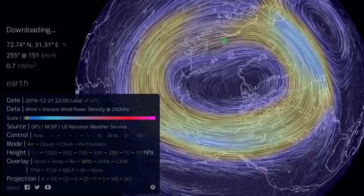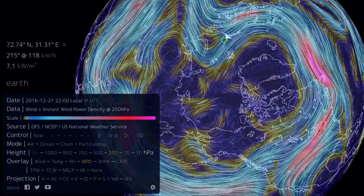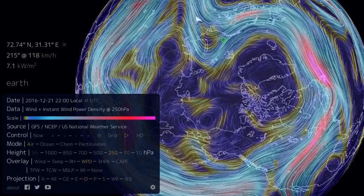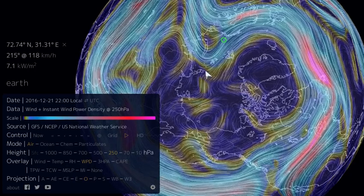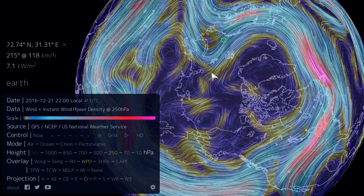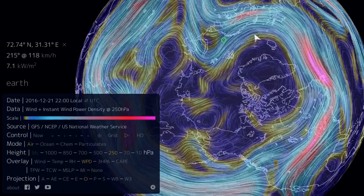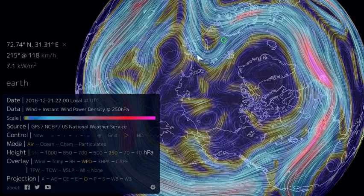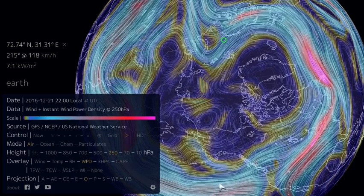If we swing down into the jet stream and take a look at what's going on, we can see that there's a lot more meridional flow when the polar vortex weakens. This is a general trend: if the polar vortex weakens, the jet stream becomes a lot more wavy, and you have a lot more north-to-south flow in the jet stream.